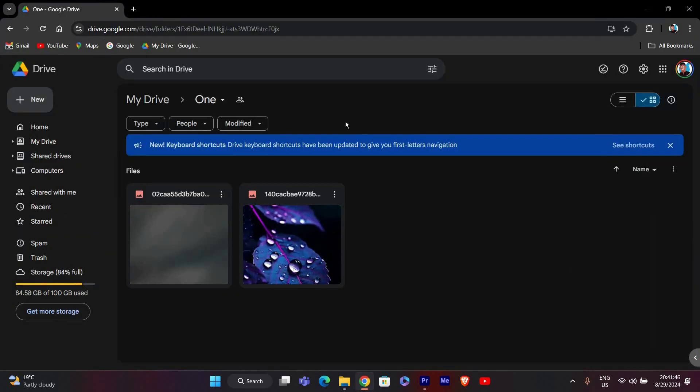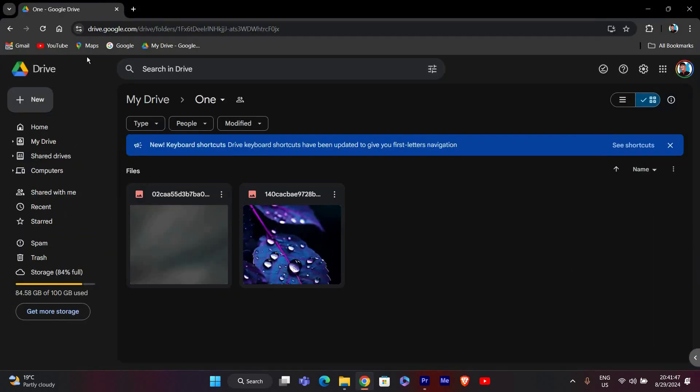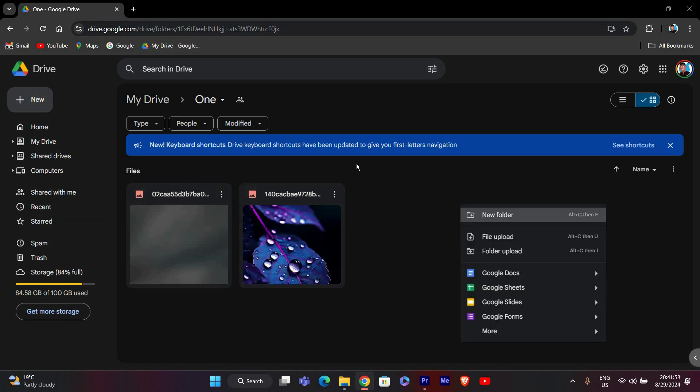First, open Google Drive on your computer. Go to your web browser and type drive.google.com in the address bar, then press Enter to open Google Drive. If you're not signed in, log in with your Google account.